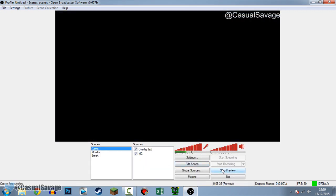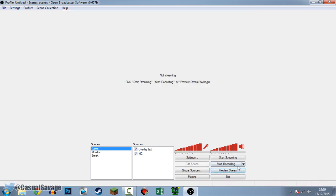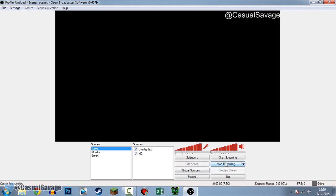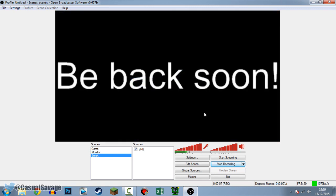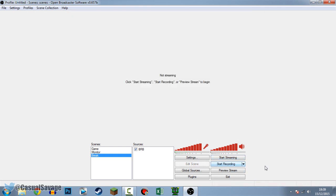Now you're pretty much set to go. The next thing is actually recording. We're going to stop the stream preview and start recording - simply press Start Recording. If you press the down arrow you can see options like Start Replay Buffer. Personally just press Start Recording. You can see it's already recording - it's currently on Game. We can switch to Monitor, then switch to Break. You can see it's recording the mic the entire time. Press Stop Recording and it's stopped.